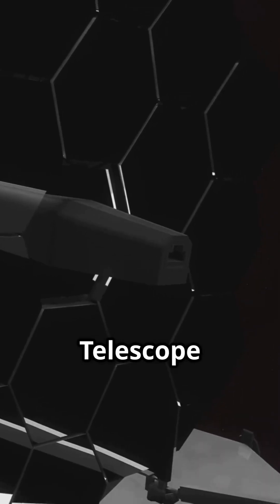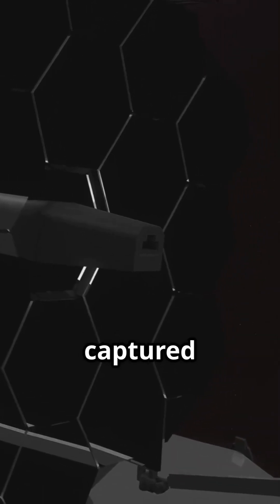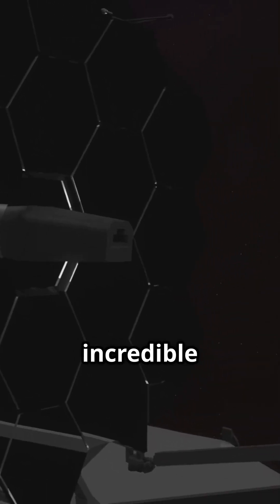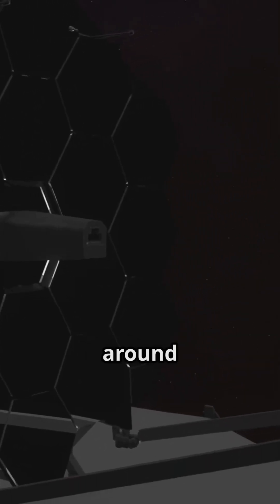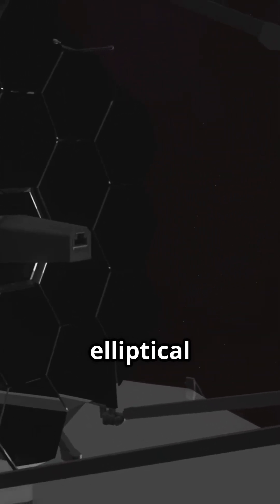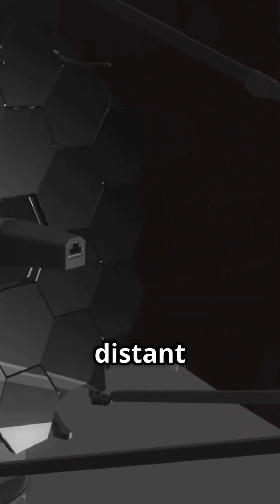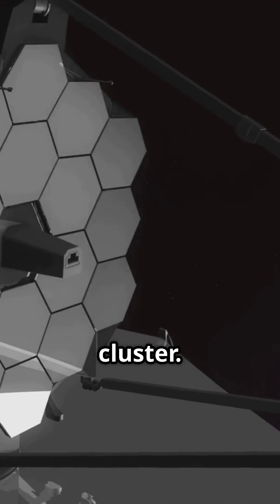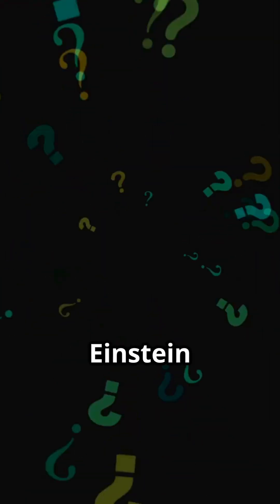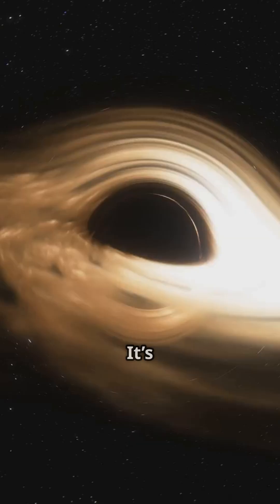The James Webb Space Telescope just captured an incredible Einstein ring around an elliptical galaxy in a distant cluster. So what's an Einstein ring?